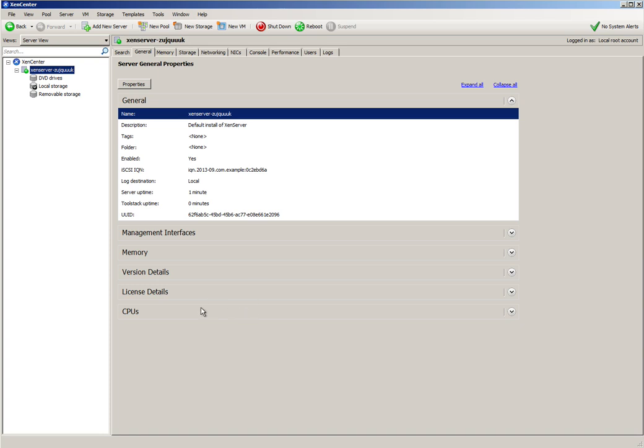Hi, this is Doug Burks with Security Onion. Today I'm going to be installing Security Onion in Zen Server 6.2.